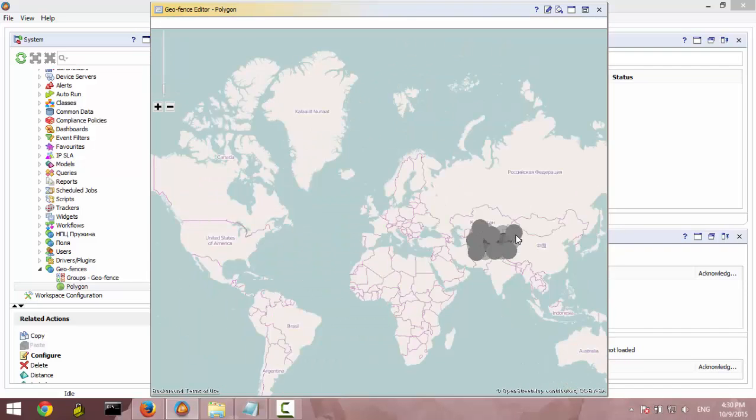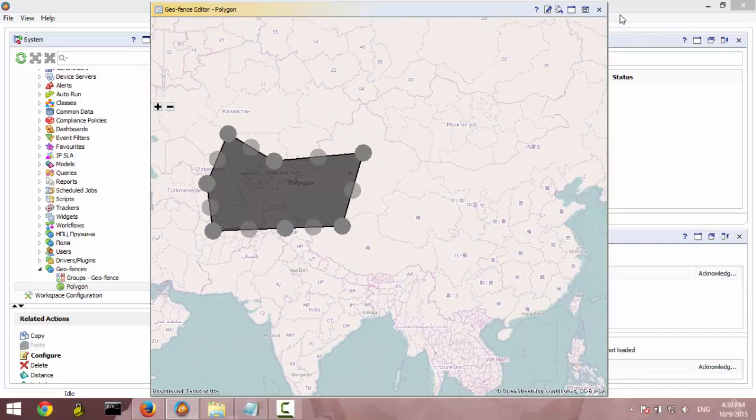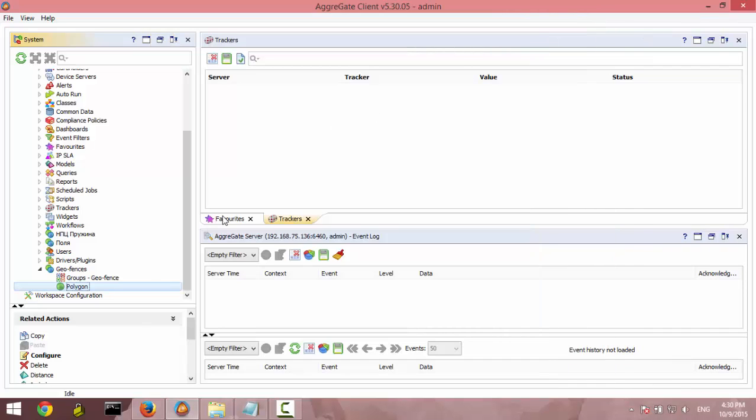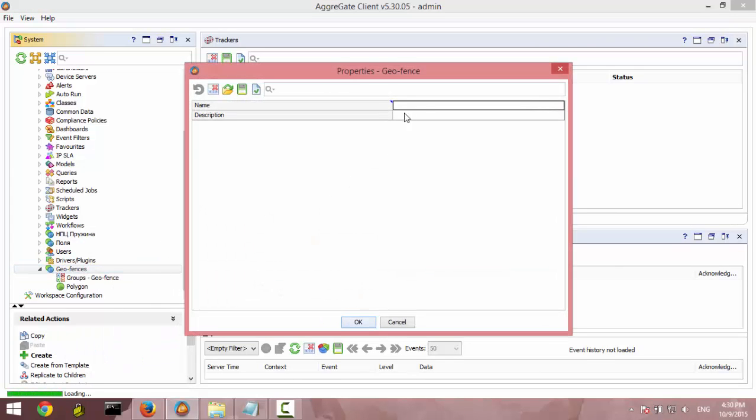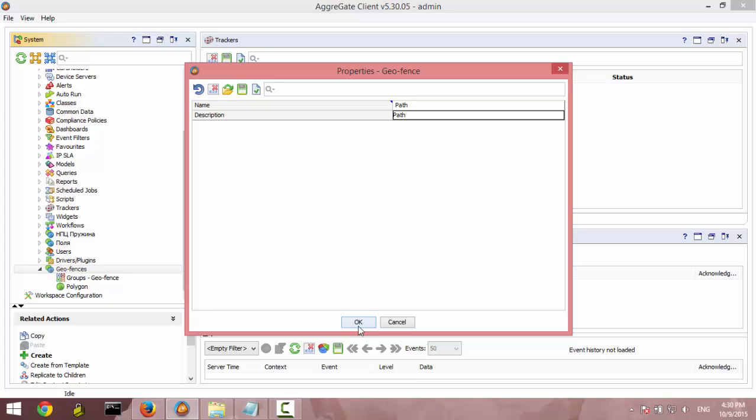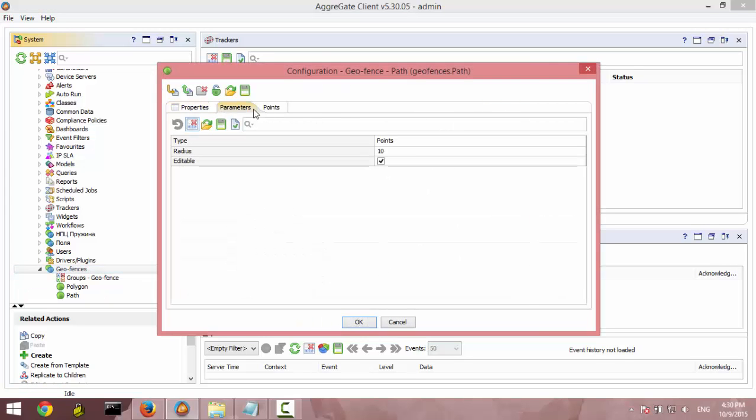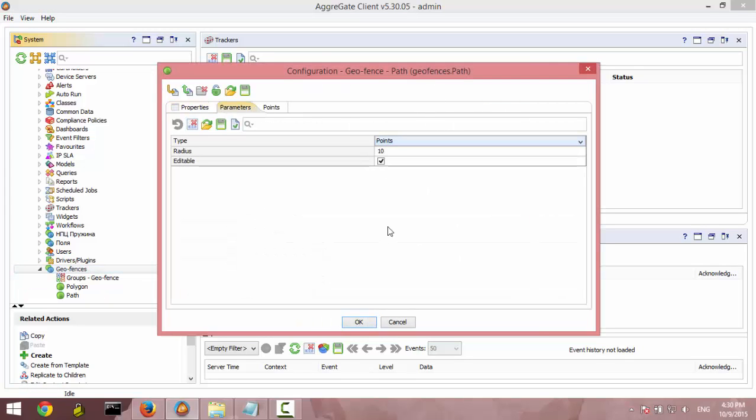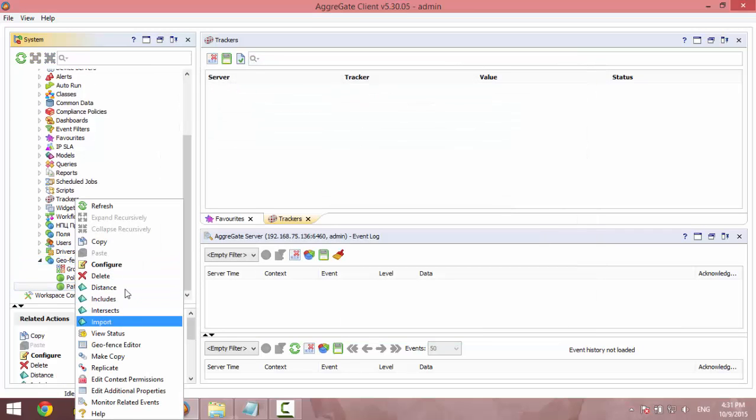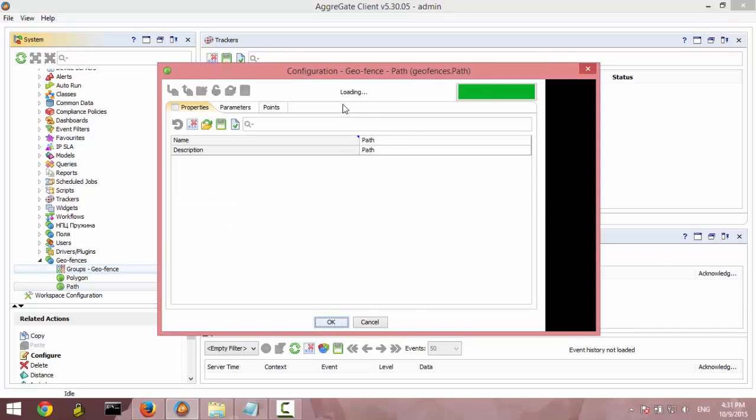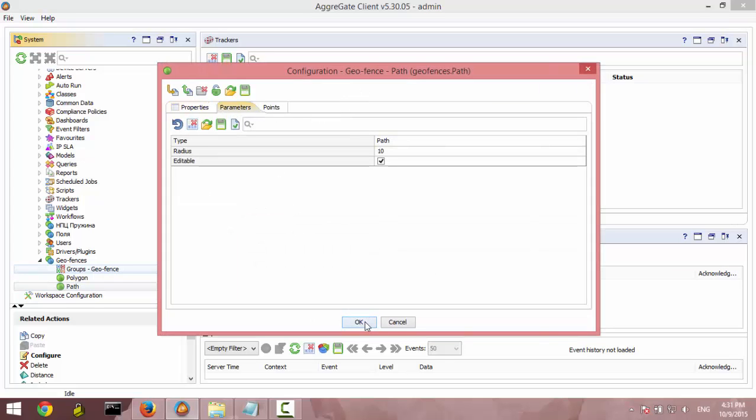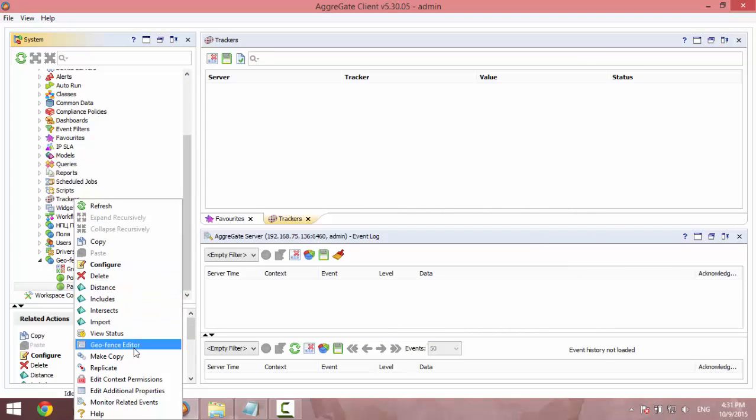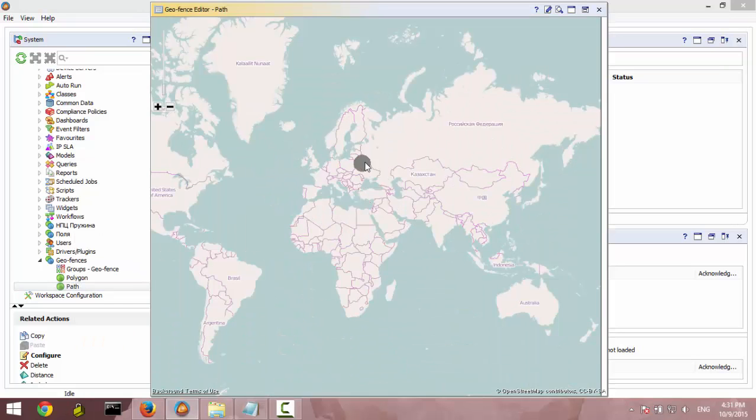Also, we need to create the points type of a geofence and the path. So, here is the path. We choose the points and parameters. Basically, choose the path here. So, here is how we can draw it. That will be the path.